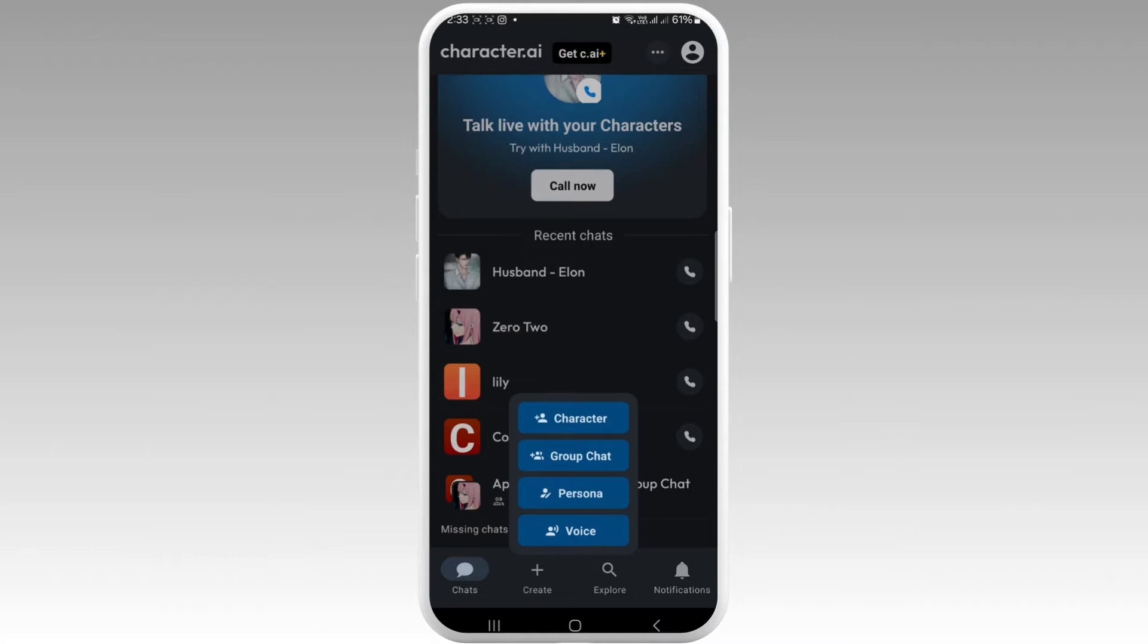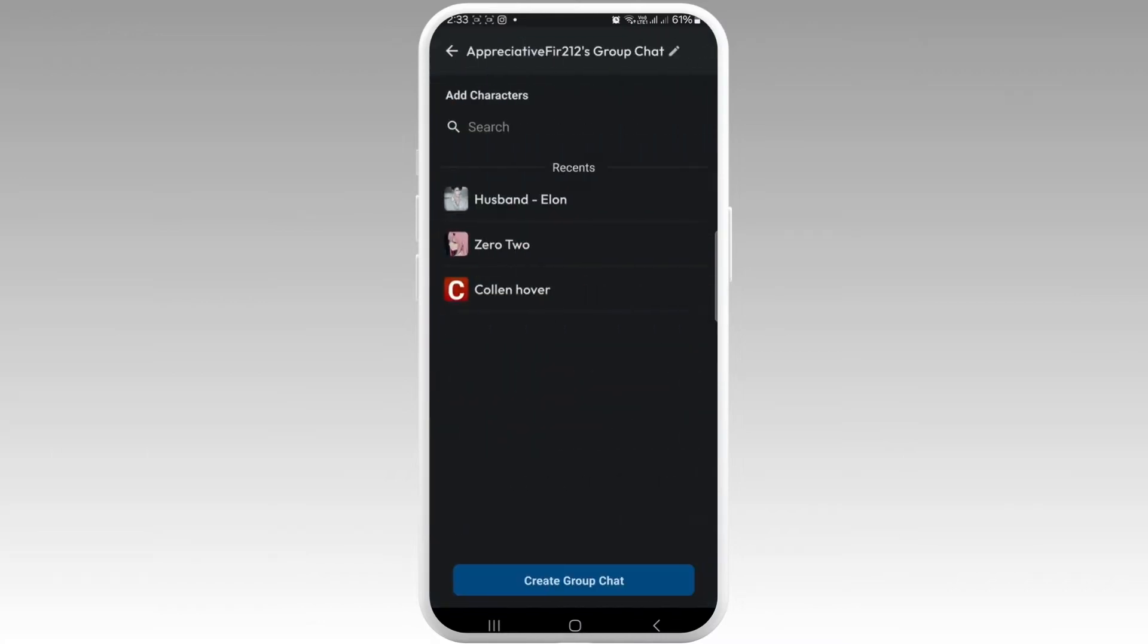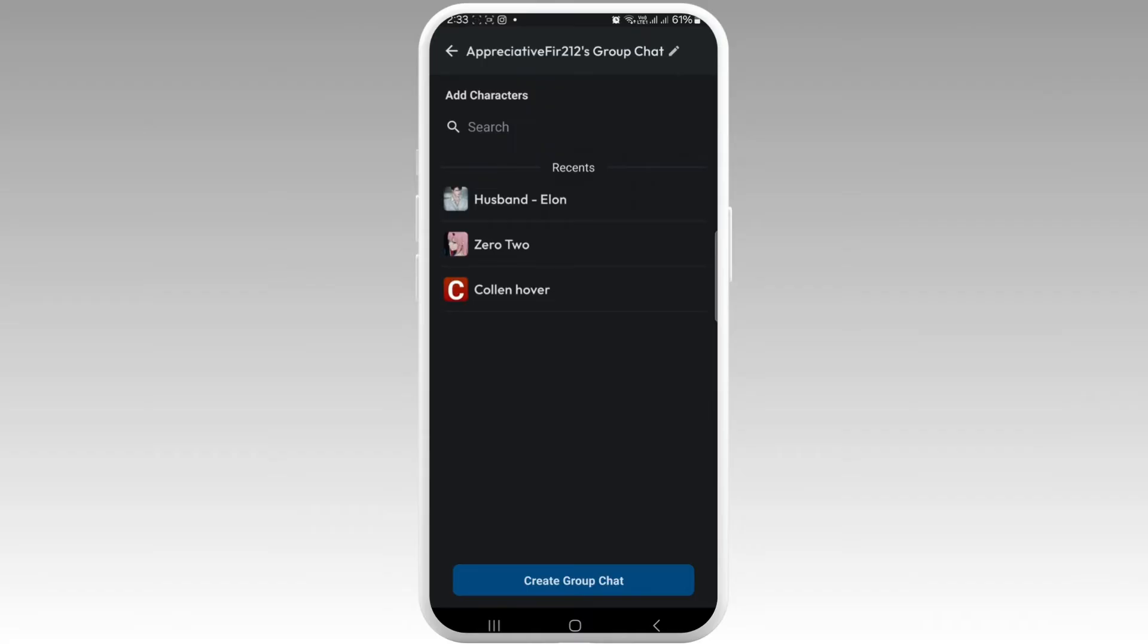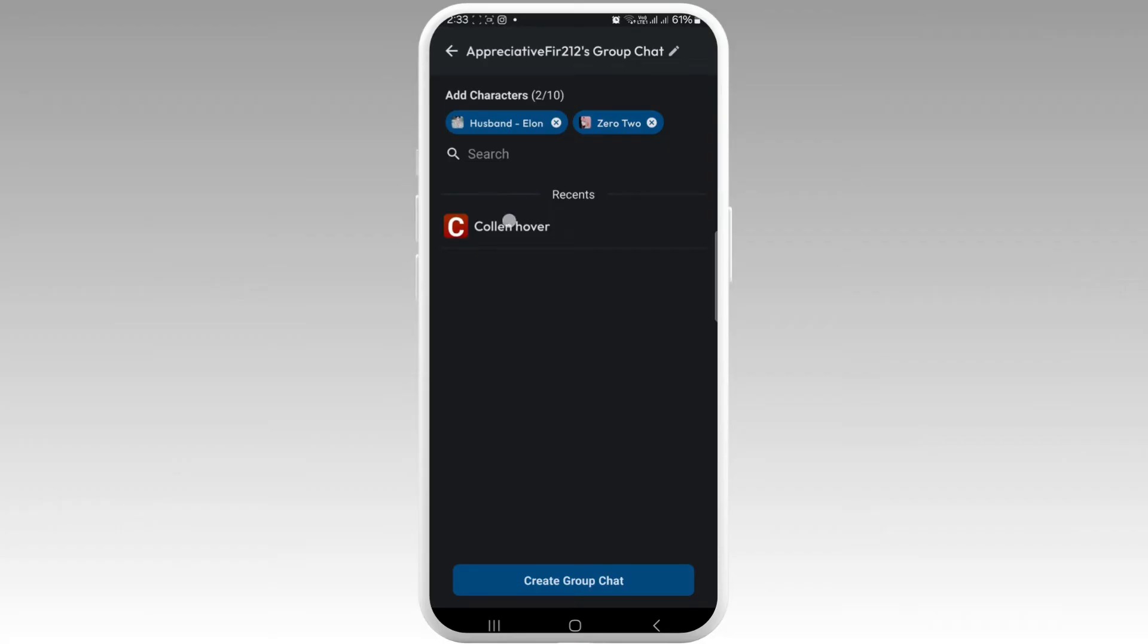But you can always make a group chat instead. Tap on group chat, then you can see the characters. Select each character whichever you want to text or chat with. Tap on them.